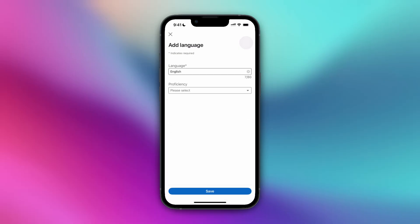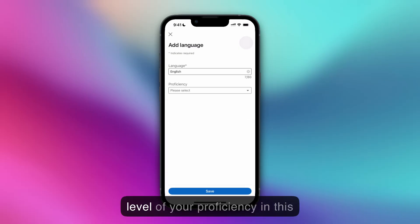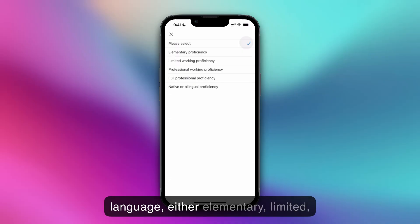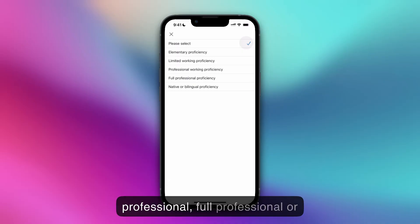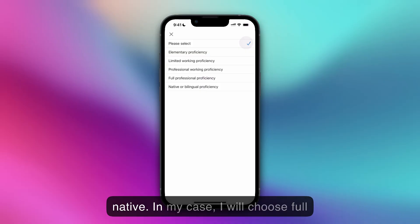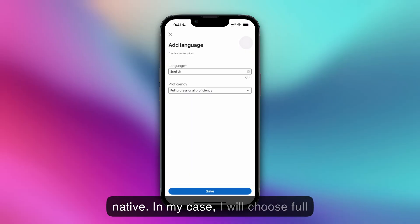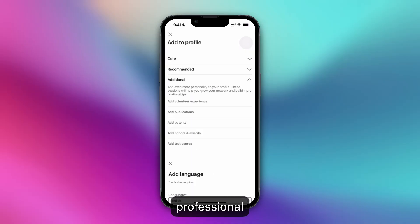And for proficiency, select what level of your proficiency in this language. Either elementary, limited, professional, full professional, or native. In my case, I will choose full professional proficiency and click save.